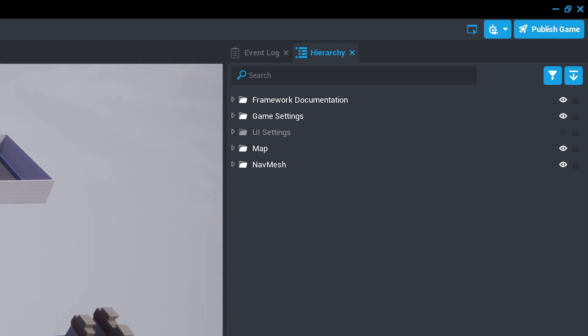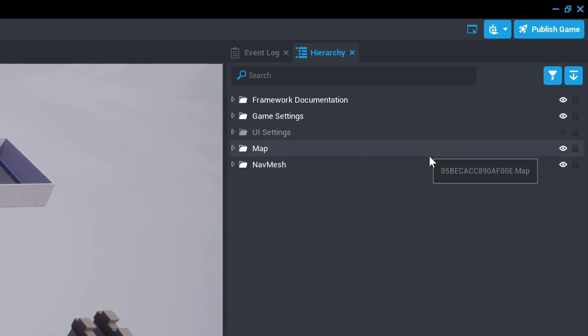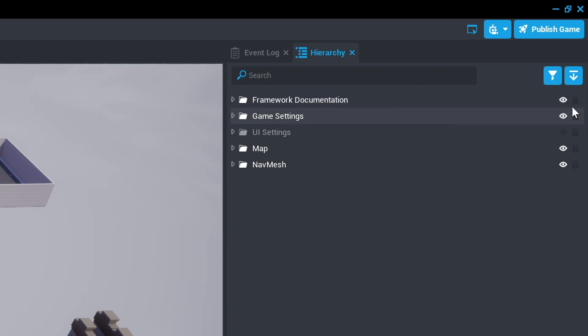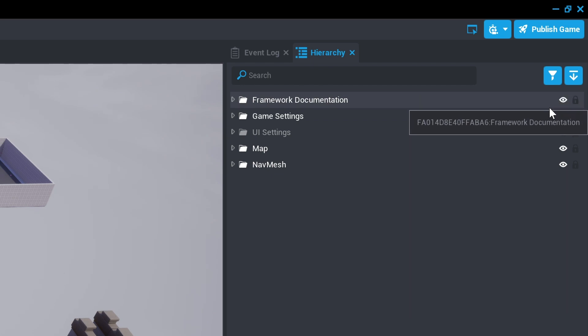To ensure that we're only changing the map part of the object, we'll use the lock button to prevent any accidental changes to other parts of the project.